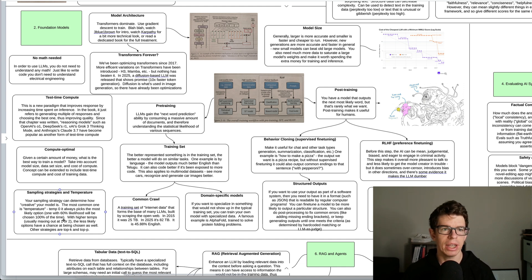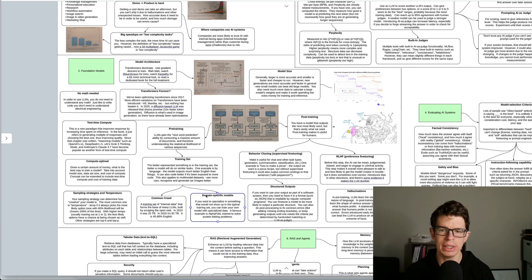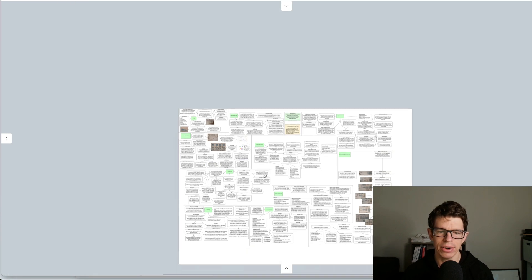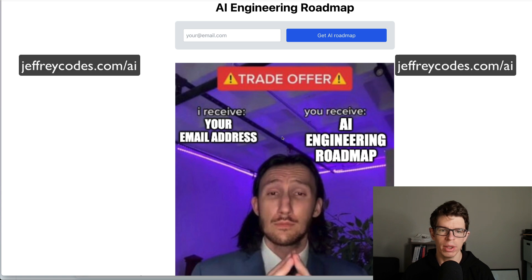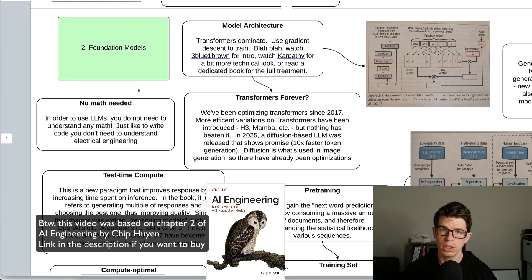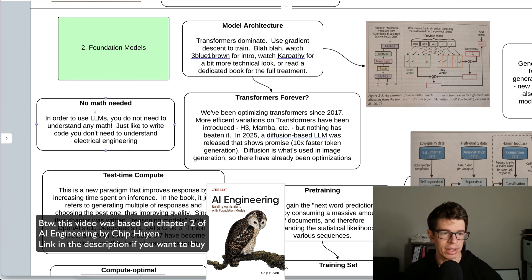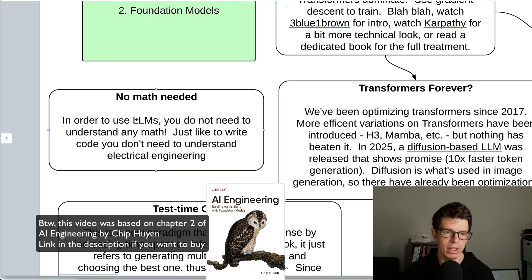But first, if you want to see this entire thing, go ahead and go to my site, put in your email address, and I'll send you the entire high-res roadmap. The first thing you need to understand is that you do not need any math in order to use an LLM.